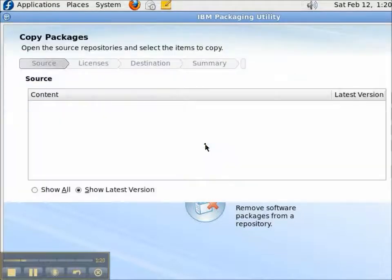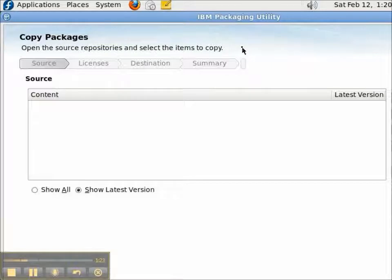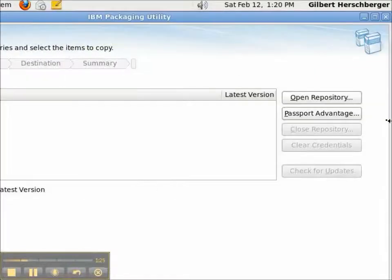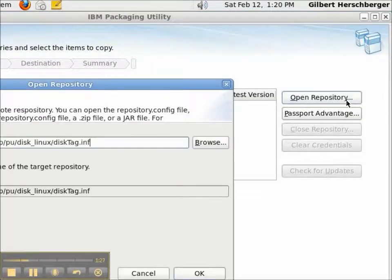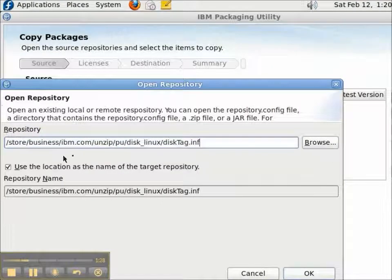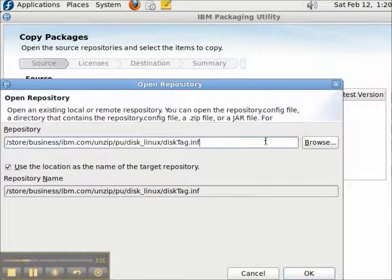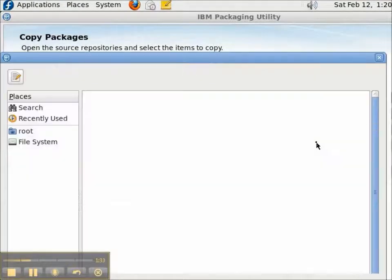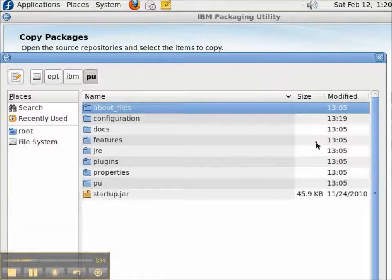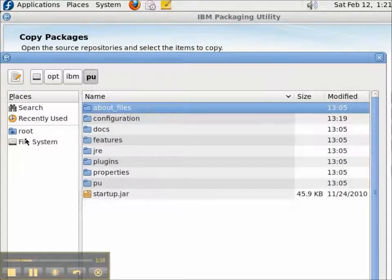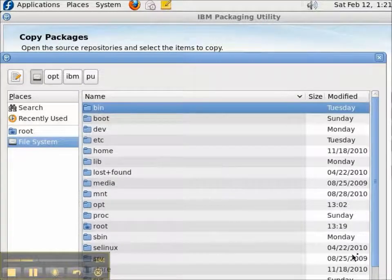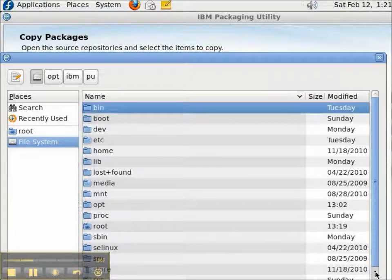The repositories that you're copying from are the source repository. We'll open up a repository, and unlike the IBM Installation Manager, when you click Browse, it ignores what you've typed in, and you have to navigate from the Packaging Utility directory to your source repository.